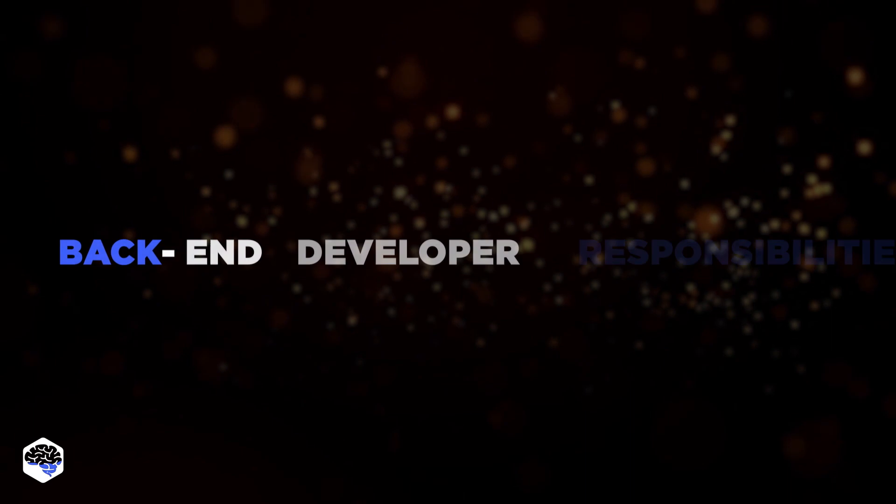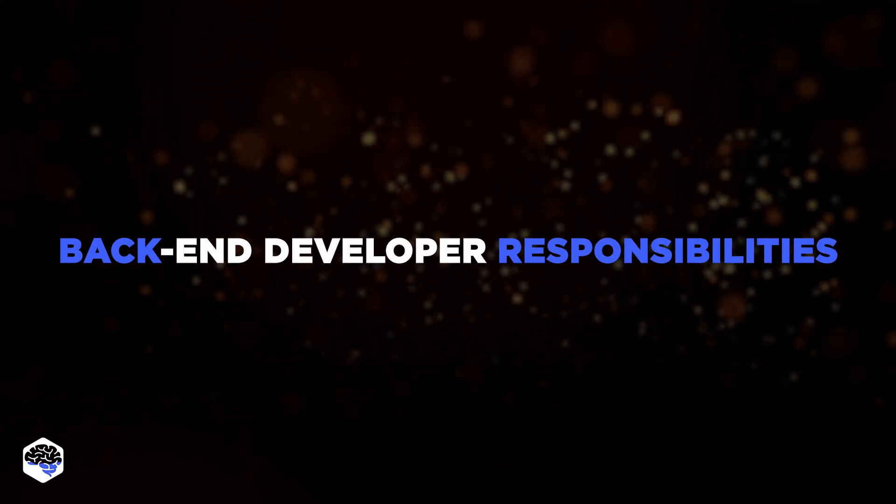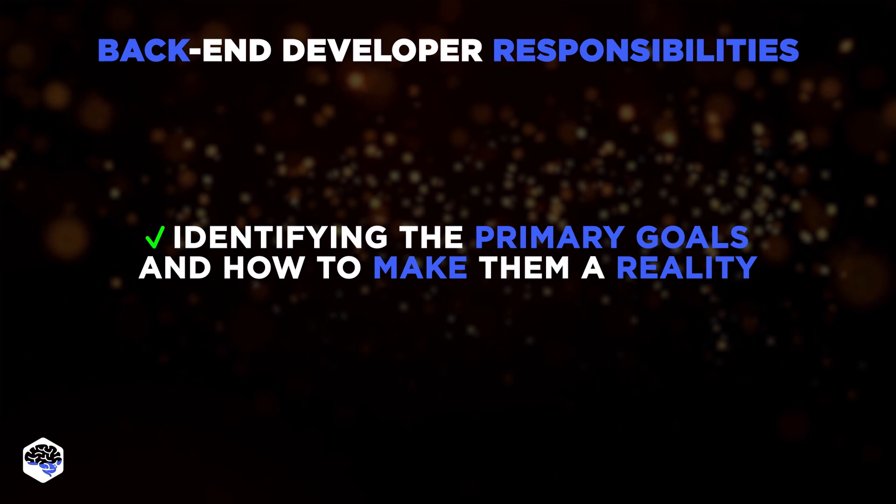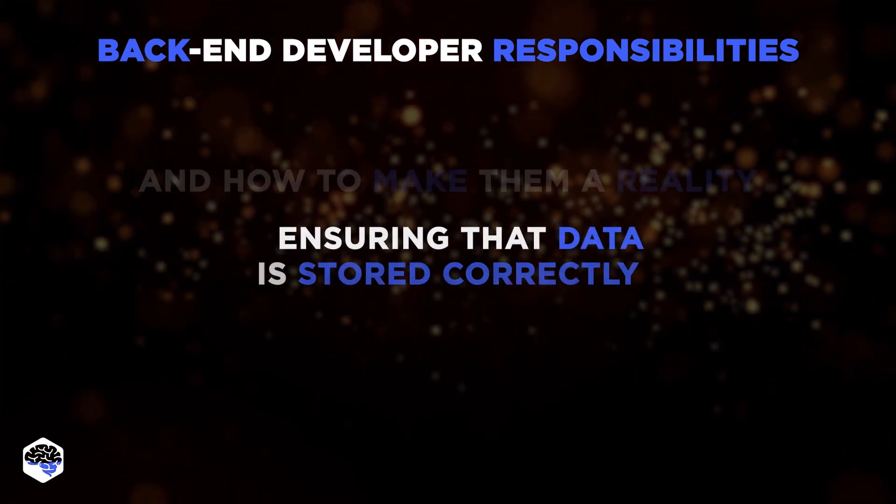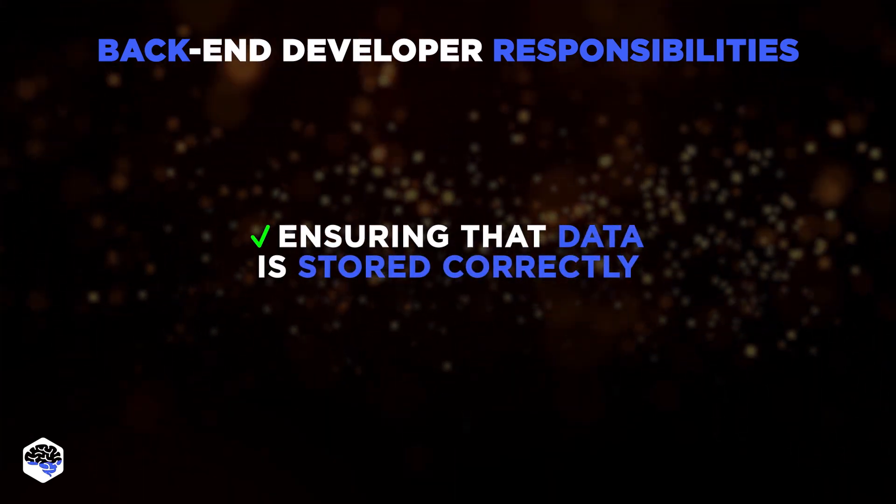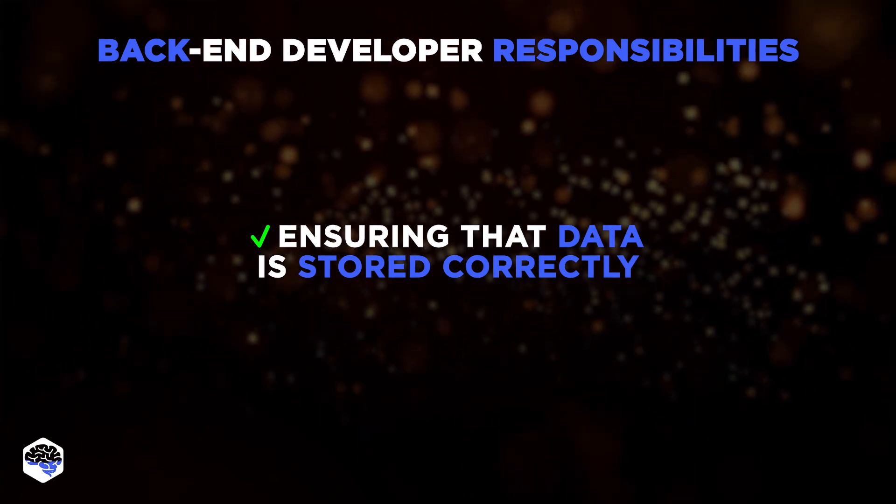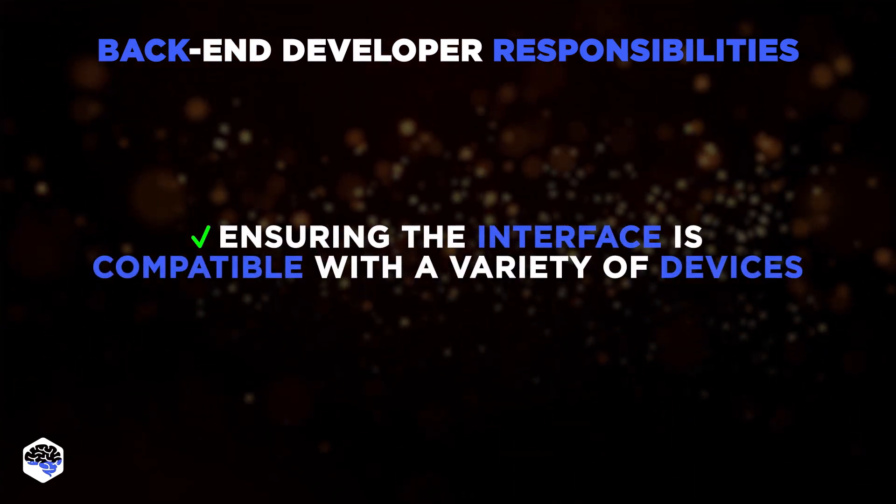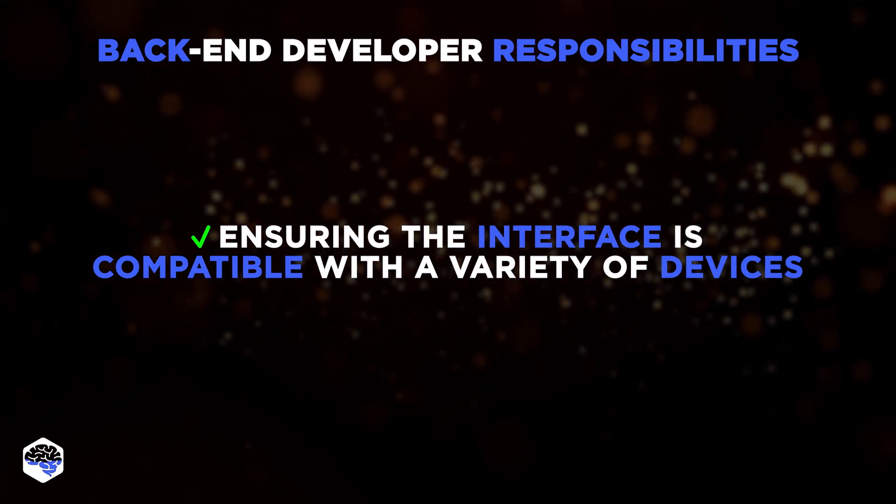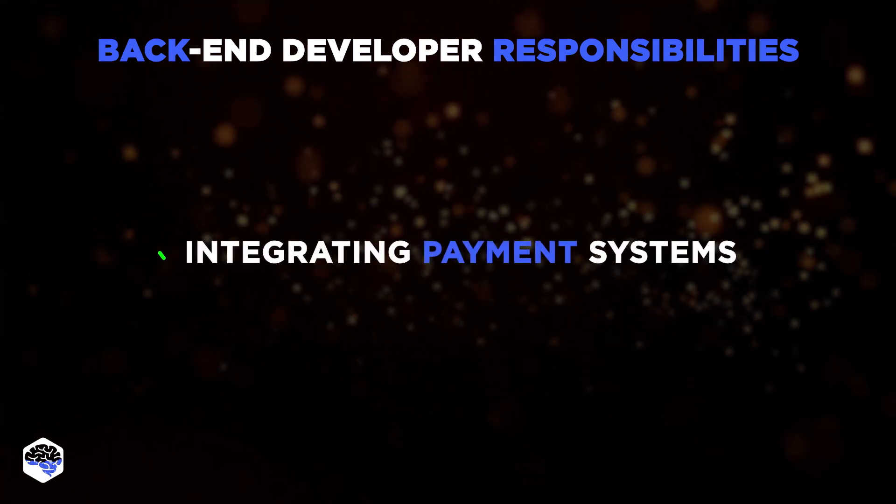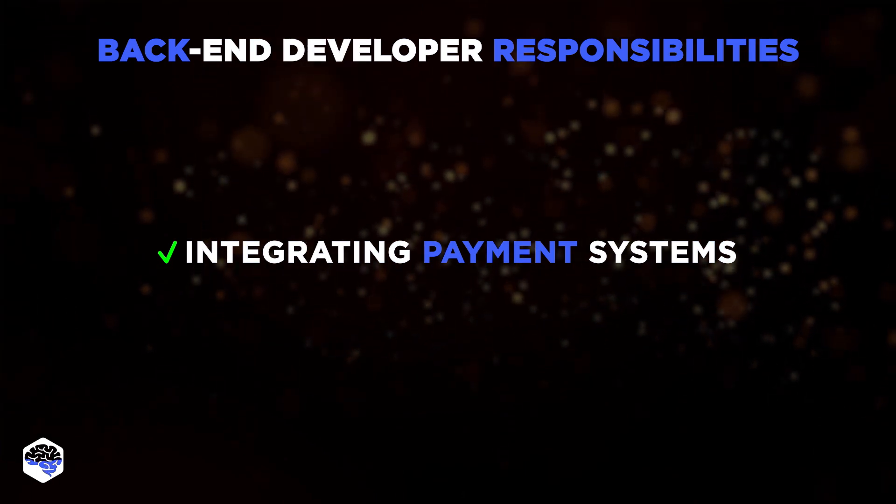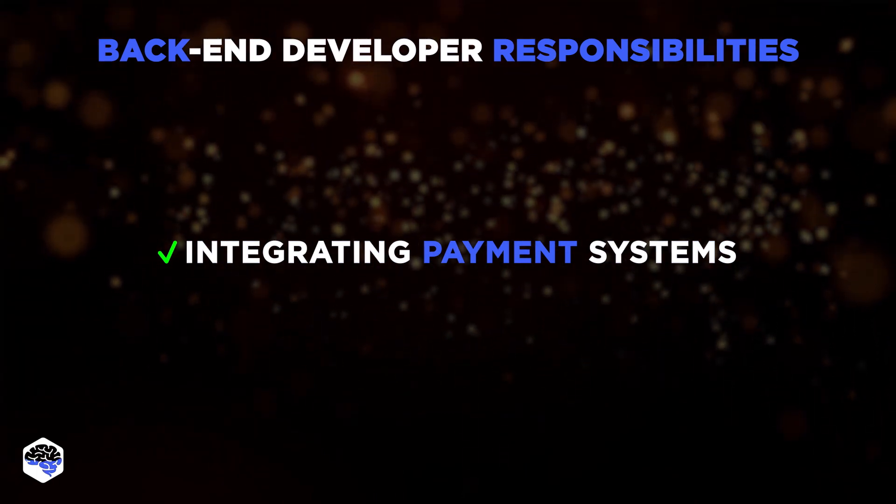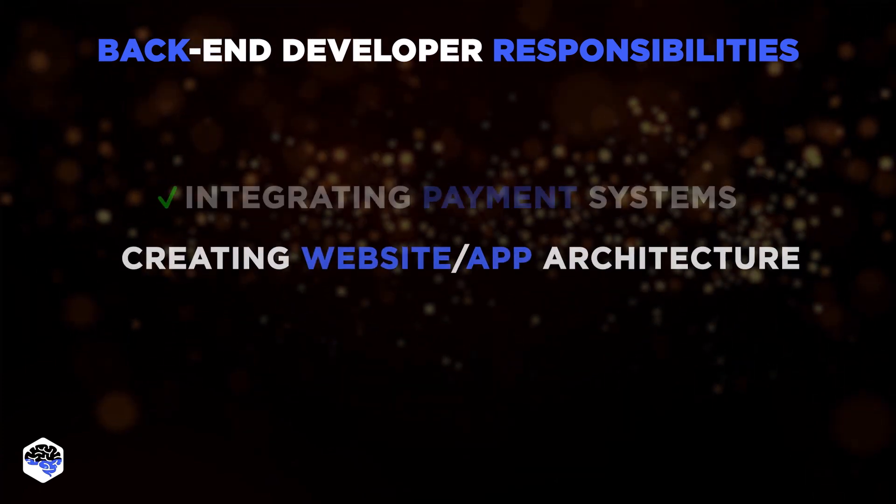Backend developer responsibilities usually include identifying the website's primary goals and figuring out how to make them a reality. Ensuring that data is stored correctly so those who need to access it may do so seamlessly. Managing app programming interfaces and ensuring that they are compatible with a variety of devices. Integrating payment systems as needed. Allowing users to input data. Ensuring that the data is securely kept.